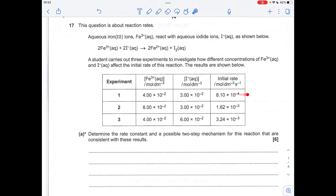I'll always use row 1 unless told otherwise. To get the order with respect to Fe³⁺, I'm going to use experiments 1 and 2 because the I⁻ concentration is kept the same. The Fe³⁺ concentration doubled, the rate doubled, so that must be first order.